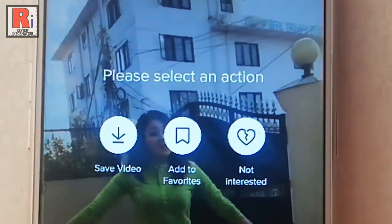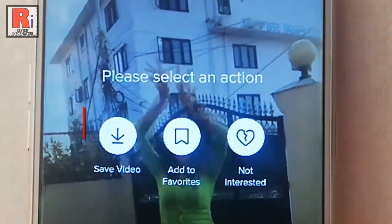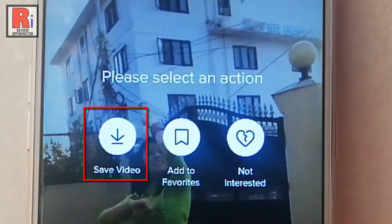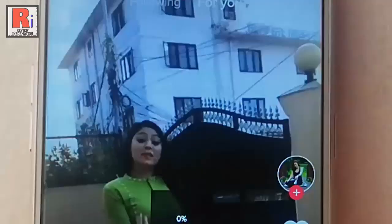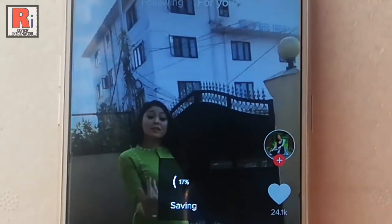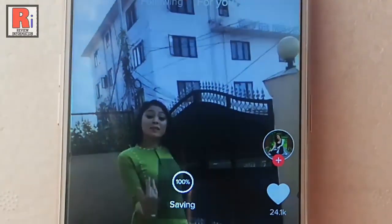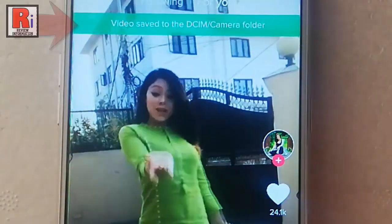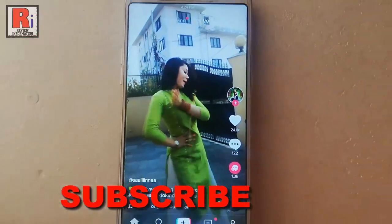Tap and hold the video. You can see a new menu will open. Tap on the first option — save video. This video is now saved in your gallery.